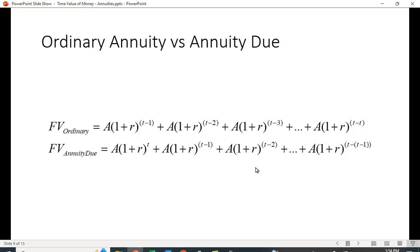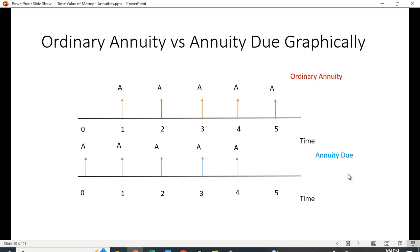For the annuity due future value, the first cash flow goes for T periods, the second for T minus one periods, and so on, with the last cash flow going for one period. Graphically, to find the future value at time period T for an ordinary annuity with five periods: you bring the year-one cash flow out four periods, year two out three periods, year three out two periods, year four out one period, and the year-five cash flow is already at the end. For the annuity due, the first cash flow starts at year zero and goes out five periods, the next four periods, then three, two, and the year-four cash flow goes out one period — then add them all up.